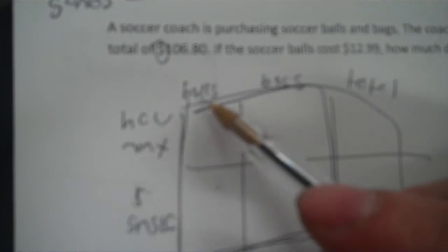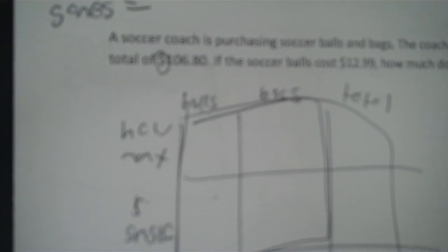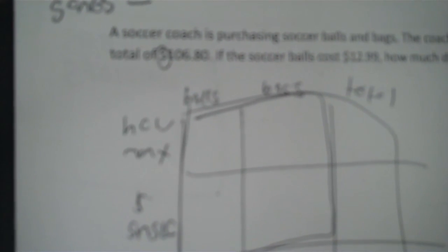Then I write how many. And then my third unit's money. So money for a single and money for total. So we look at these first four boxes. How much does one ball cost? $12.99. How much does one bag cost? I don't know. That's what I'm trying to find. So X.